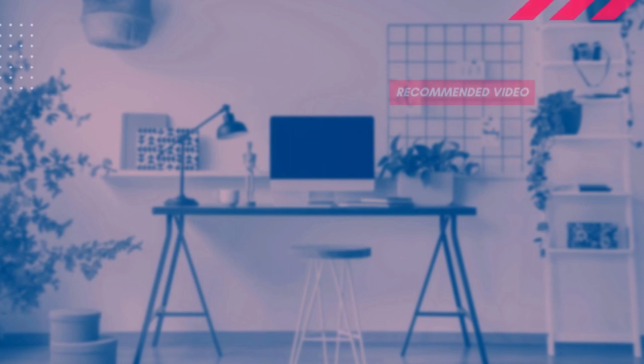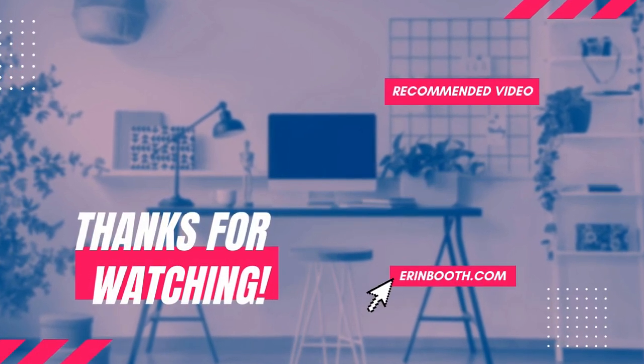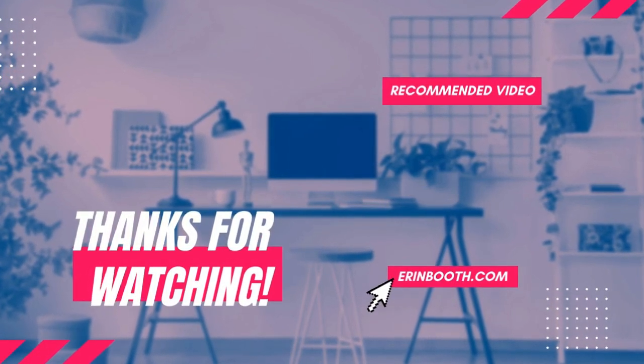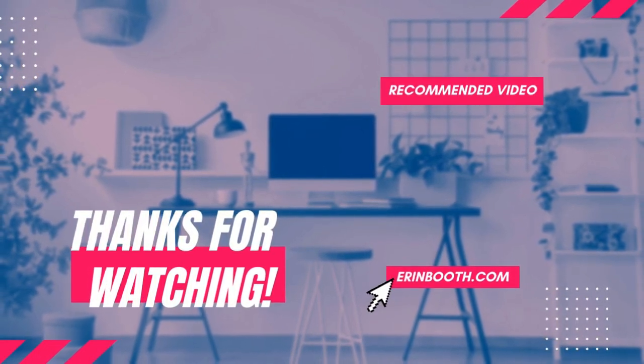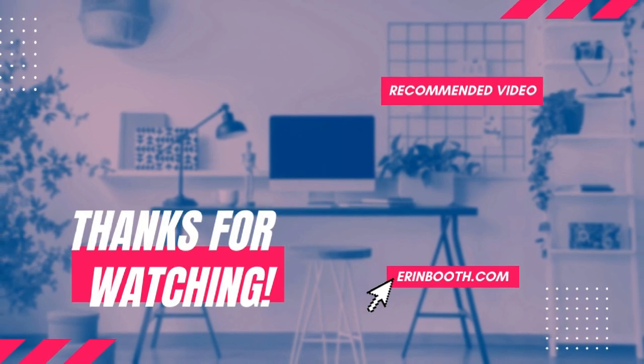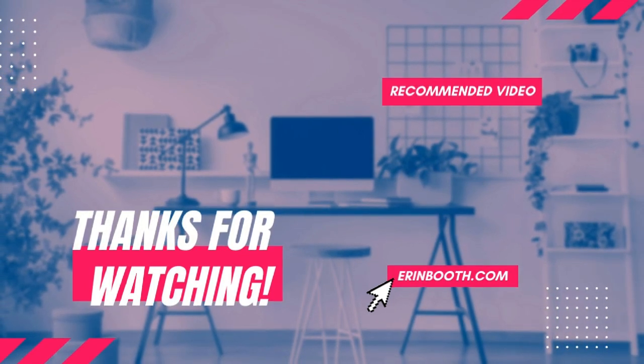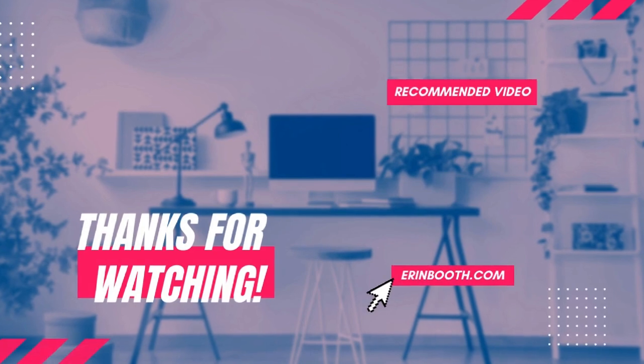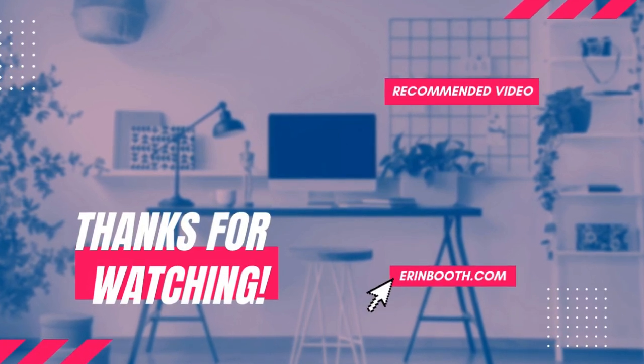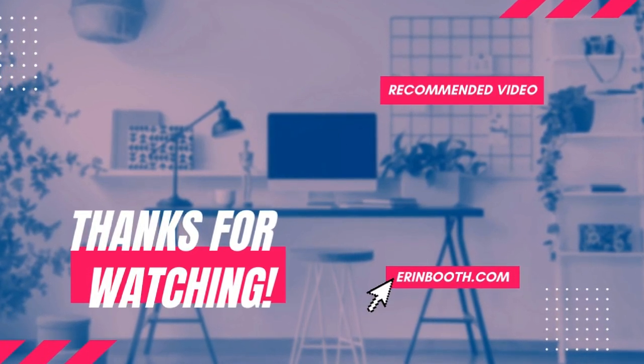Let me know what you guys thought of this week's tutorial. Do you like Visme? Do you think you're going to try it? If it's free, I say give it a spin. I don't think you're going to regret it. I think you're going to find that it has a ton of amazing features. Thanks so much for watching this week's video and I will catch you guys on the next one.